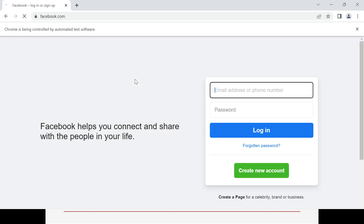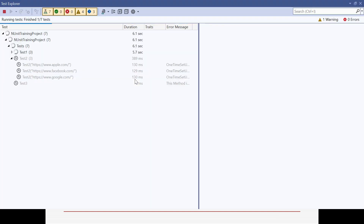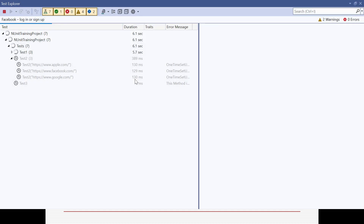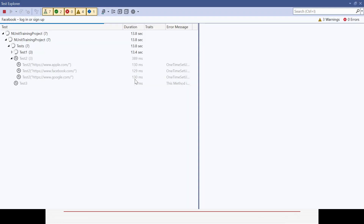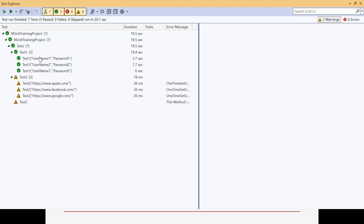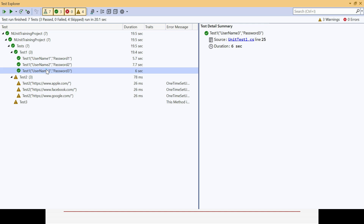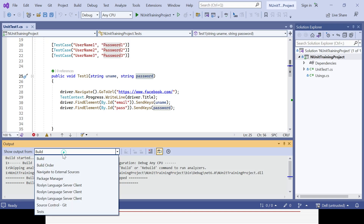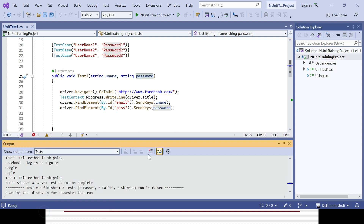That's how, instead of multiple separate test methods, you can apply the TestCase attribute to one method and iterate it for multiple combinations. You can see test two executed with username3 and password3 combination, and test one ran three times. Test two ignored, test three ignored.